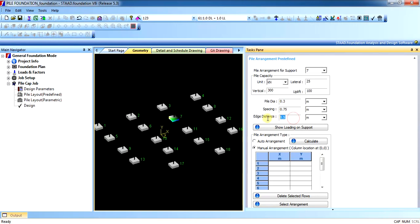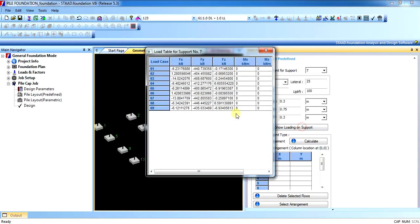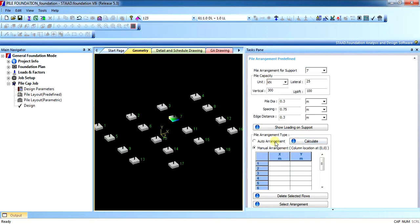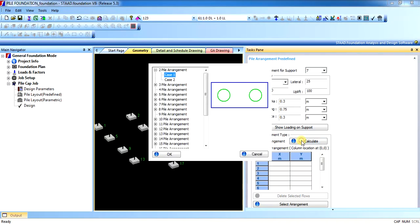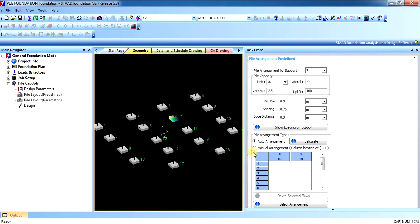Edge distance, let us say 300. Show loading on the support, you can see the loading that is coming on the support and auto-arrangement. In auto-arrangement, you can calculate how many piles will be required, case 1 and 2. As you can see, 2 piles are sufficient for this support.